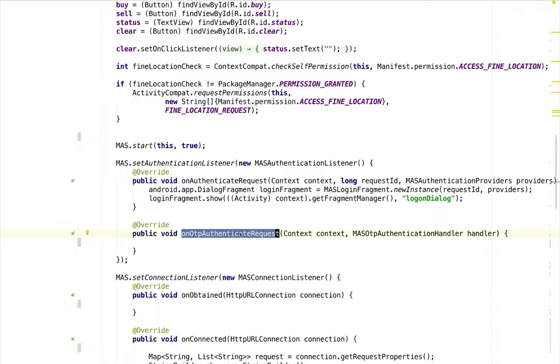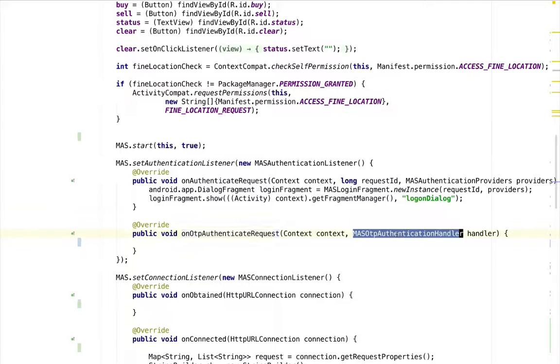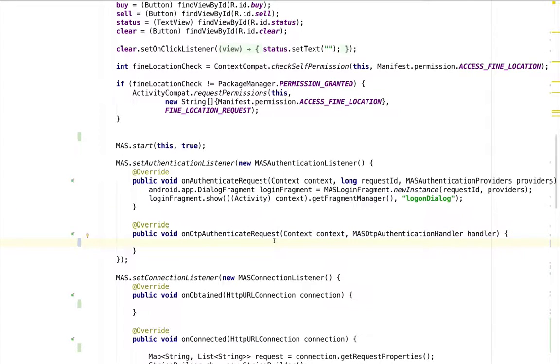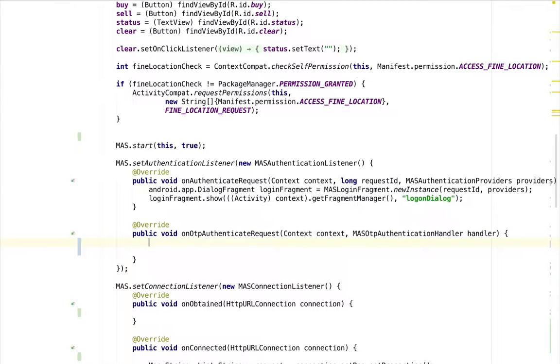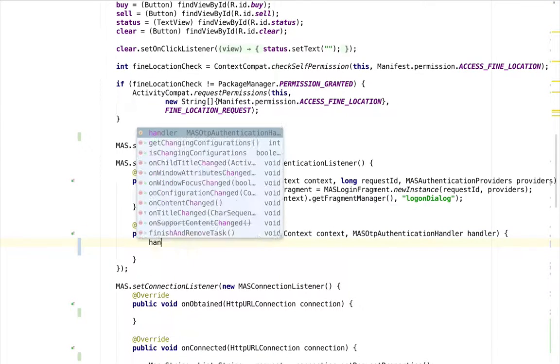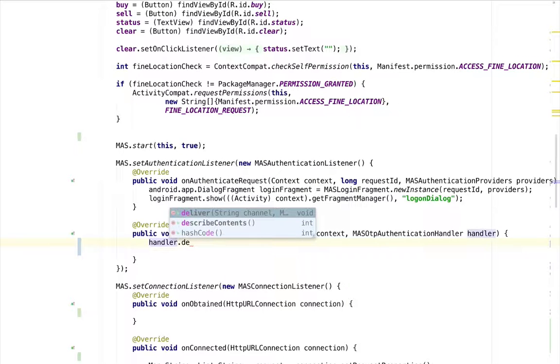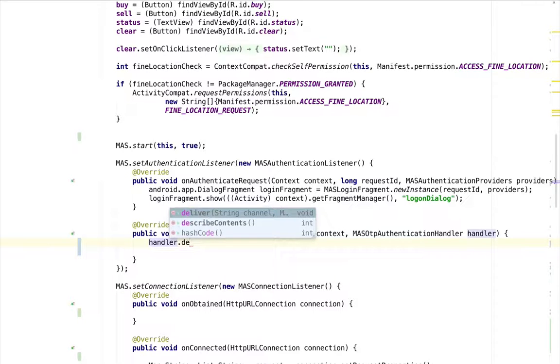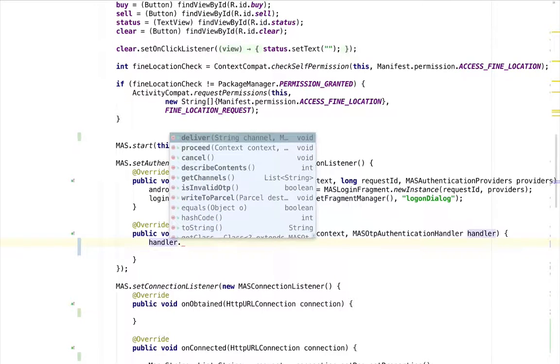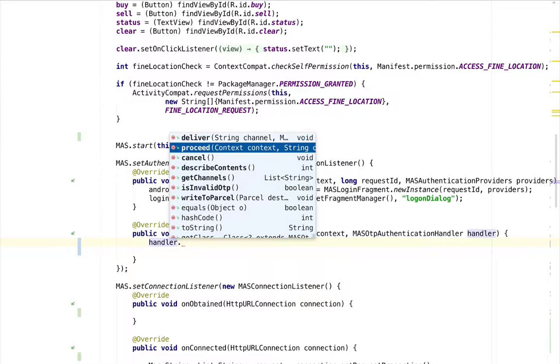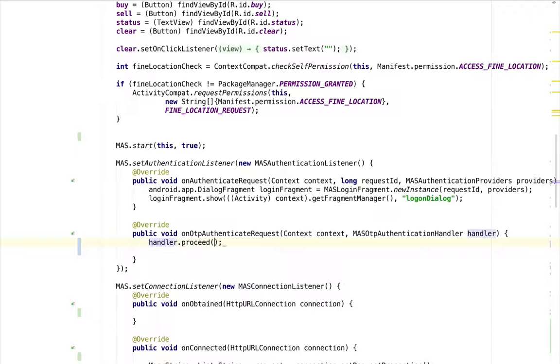We can see the MAS-OTP authentication handler is provided for the onOTP authenticate request callback. To select the channel to deliver the one-time password, we use MAS-OTP authentication handler dot deliver. The channel can be email or SMS. After we get the one-time password from the specified channel, we invoke MAS-OTP authentication handler dot proceed with the one-time password.